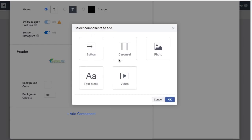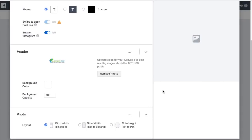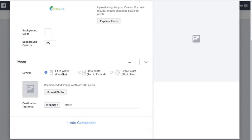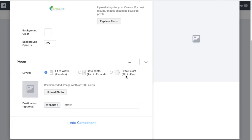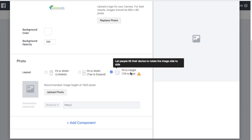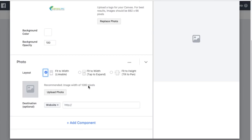The components you add really depends on what you're trying to accomplish. With photos, it's good to have a big, engaging image because when people open your Canvas ad they're getting a full-screen mobile experience — think about what's visually interesting and engaging on a phone. We're going to add a photo next. For layout, I always use Fit to Width so it fits the phone no matter what. Facebook recommends image widths of 1080 pixels.